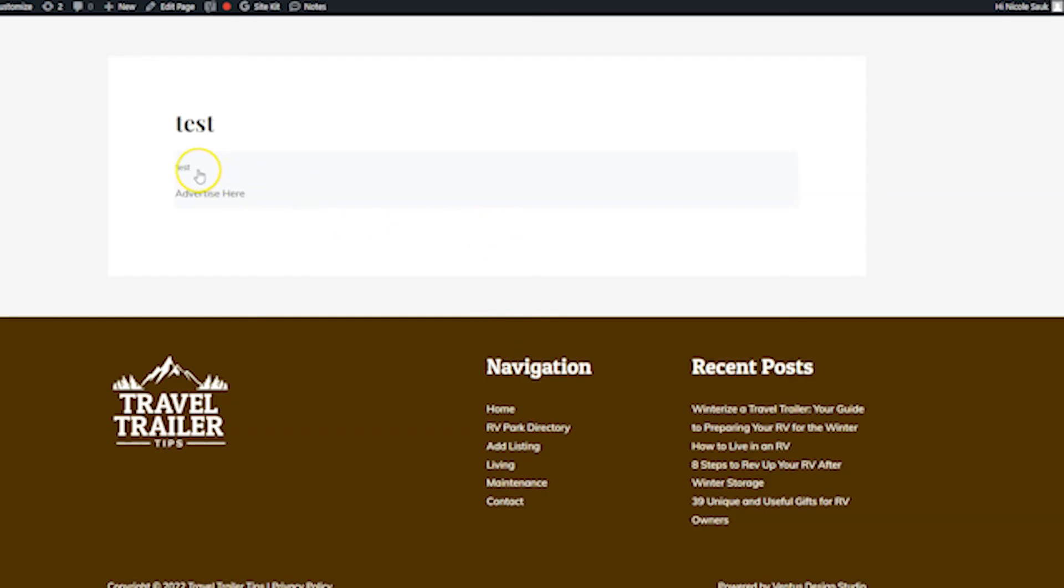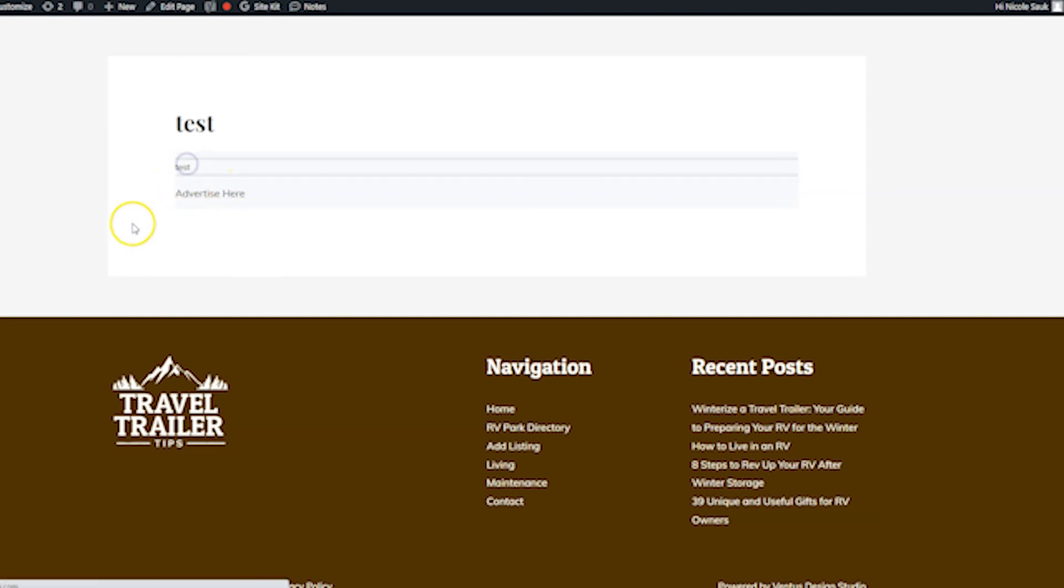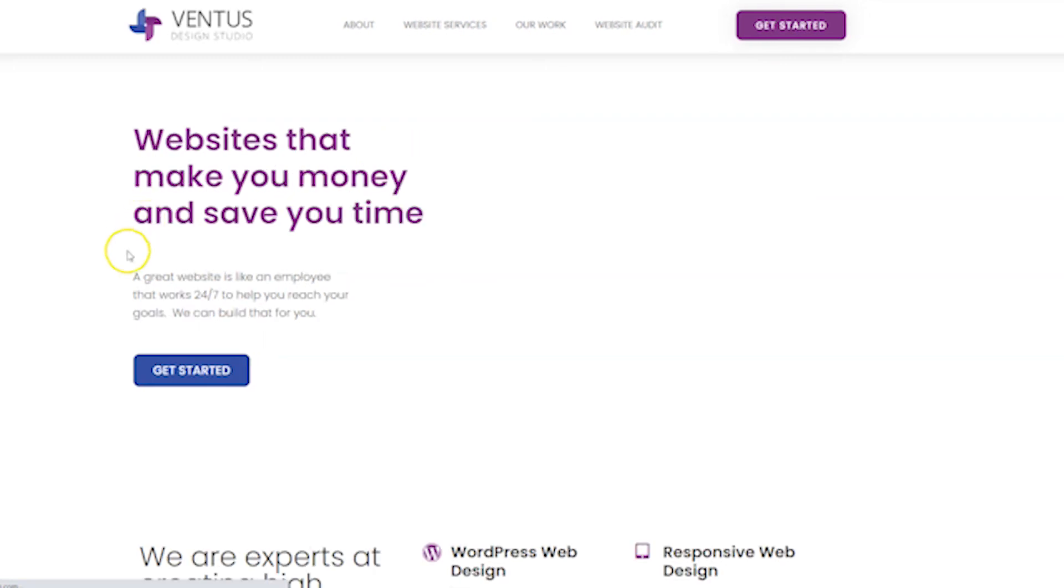And there you go. There's the test link that we made. See the advertise here link is there. And then when I click test, it is going to go to my website. So there you go. We are all done.